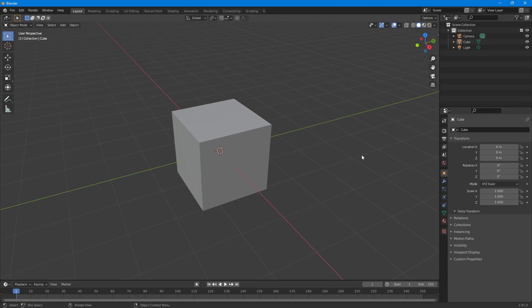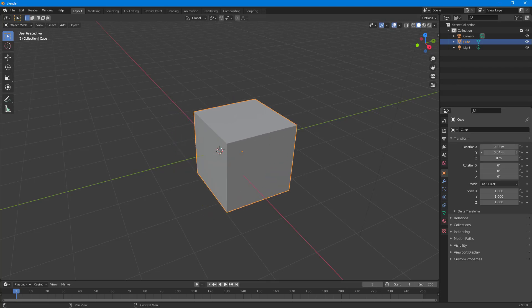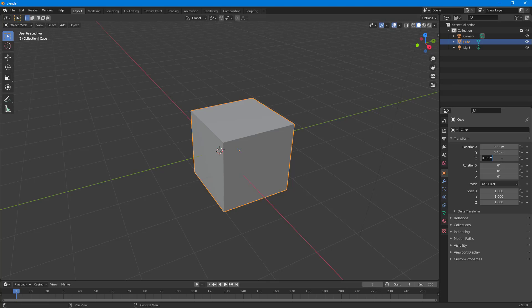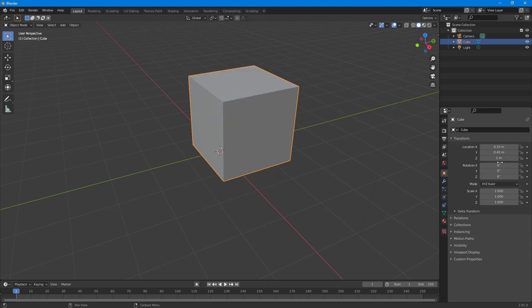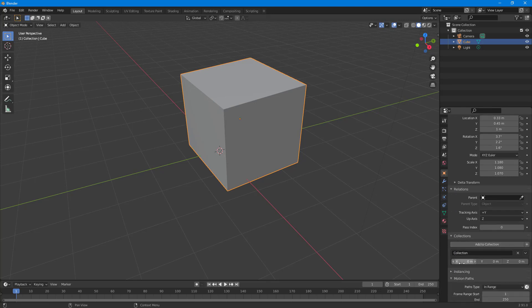Here you can see a Blender project. To look at more options, I'll go to the right side. Once I select this object, you can see there's a Transform option in the Properties Panel. You can move the object by clicking and dragging, or type in a value directly. You can also work with rotation, scale, and other settings from here.